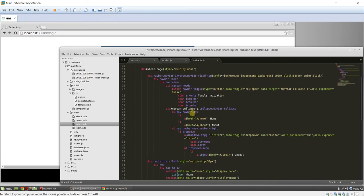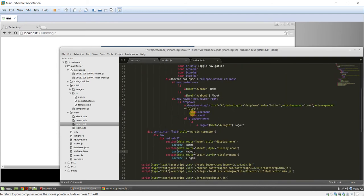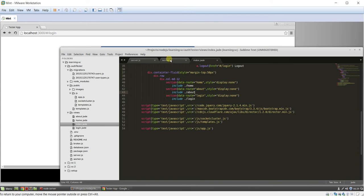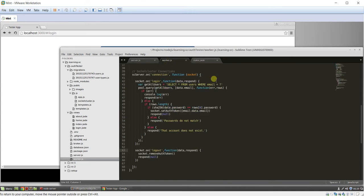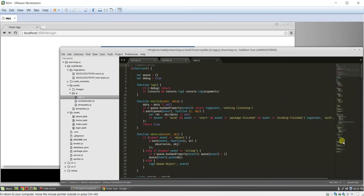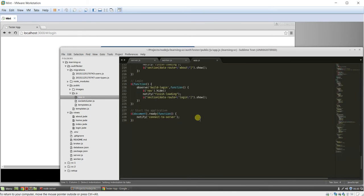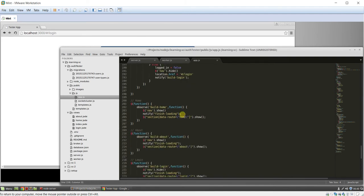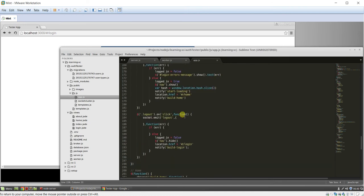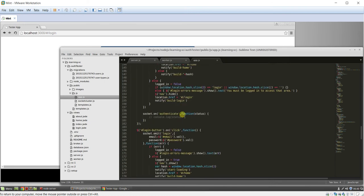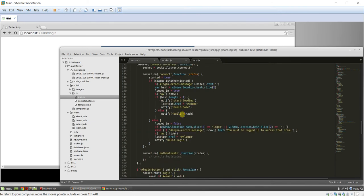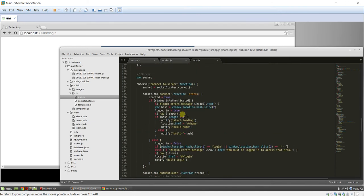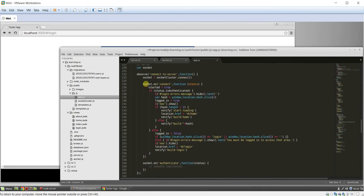And then, there we go, excuse me. In the bottom of our app, JavaScript application, we say, when the document's ready, we're going to notify the connect to server function. And that is up here. And what that does, is that makes a connection to the server. It's like a cluster connection.